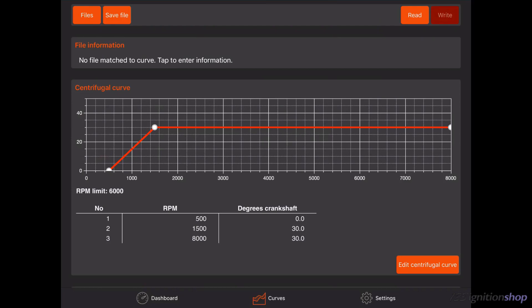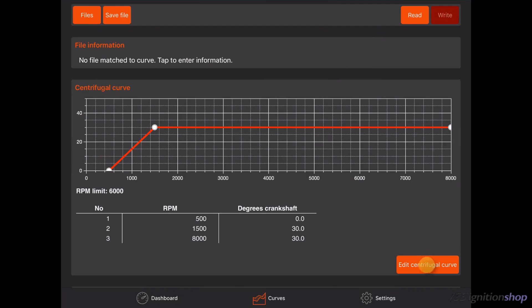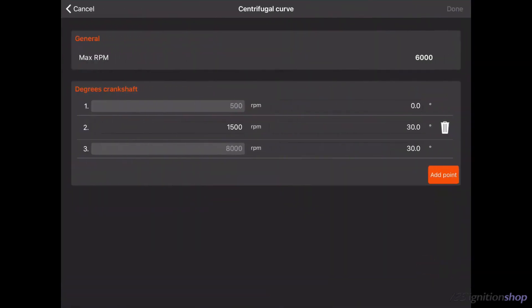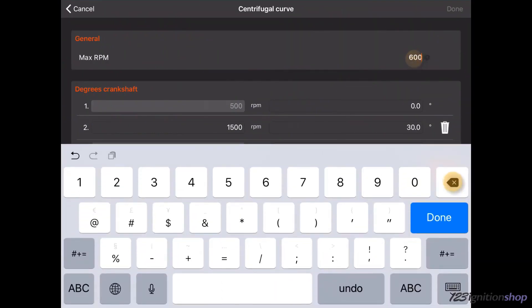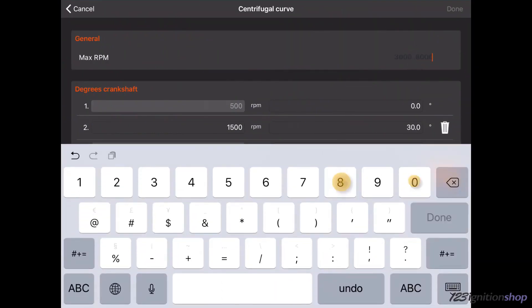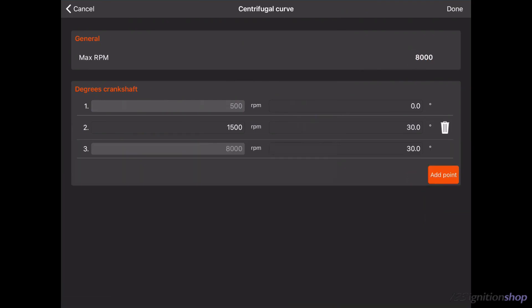To change the advance curve and maximum RPM, scroll down to centrifugal curve and tap on the edit centrifugal curve button. If you want to limit the maximum RPM of your engine, change the maximum RPM value. Above this value, the ignition will skip sparks to limit the RPM.